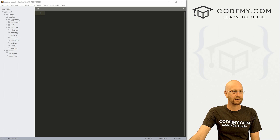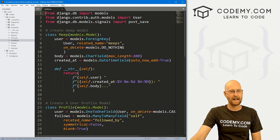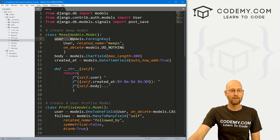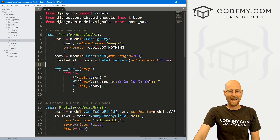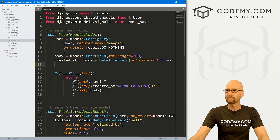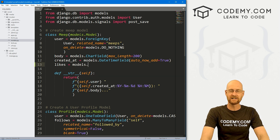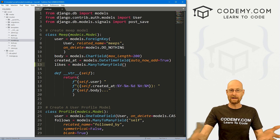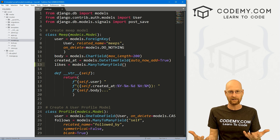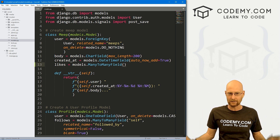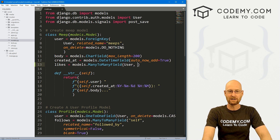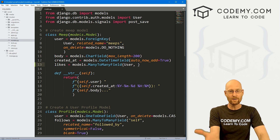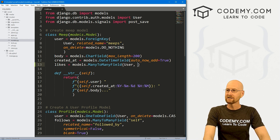Let's head over to our models.py file. We're in our Musker directory — this is our Meep model that keeps track of our Meeps. We've got a foreign key to associate users with Meeps, the body of the Meep (just the text), and a timestamp for when it was created. What we really want to do is add another field here to keep track of likes. We'll call this 'likes', and this is going to be a models.ManyToManyField. A many-to-many field means many users can like many tweets — as a user you don't just like one tweet, you like many, and there can be many users liking many tweets. We want to associate this with a user because we want to keep track of which tweets you've liked and not liked.